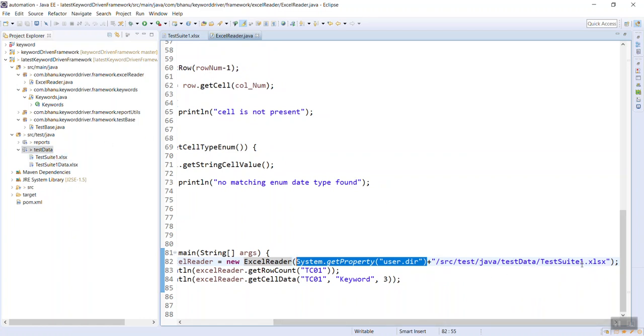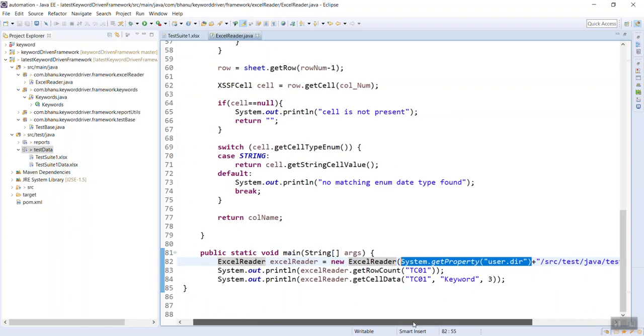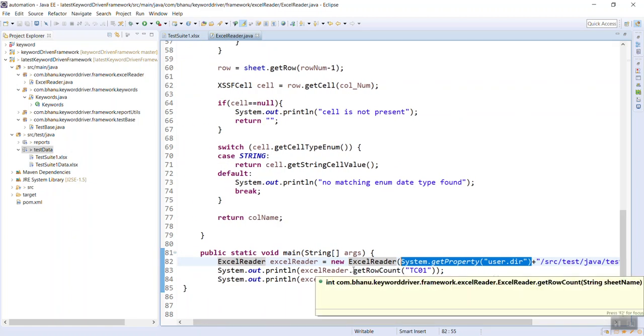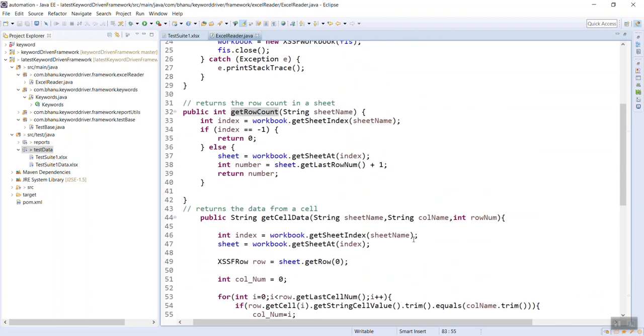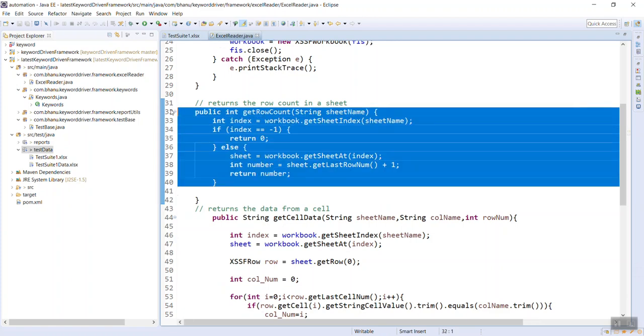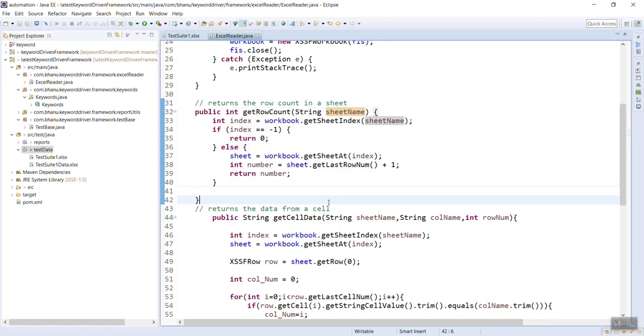Now the method which we have designed, on this reference I am calling the method called getRowCount. If you look at here, based on the Excel sheet name it will give you the total number of records present in the Excel sheet.